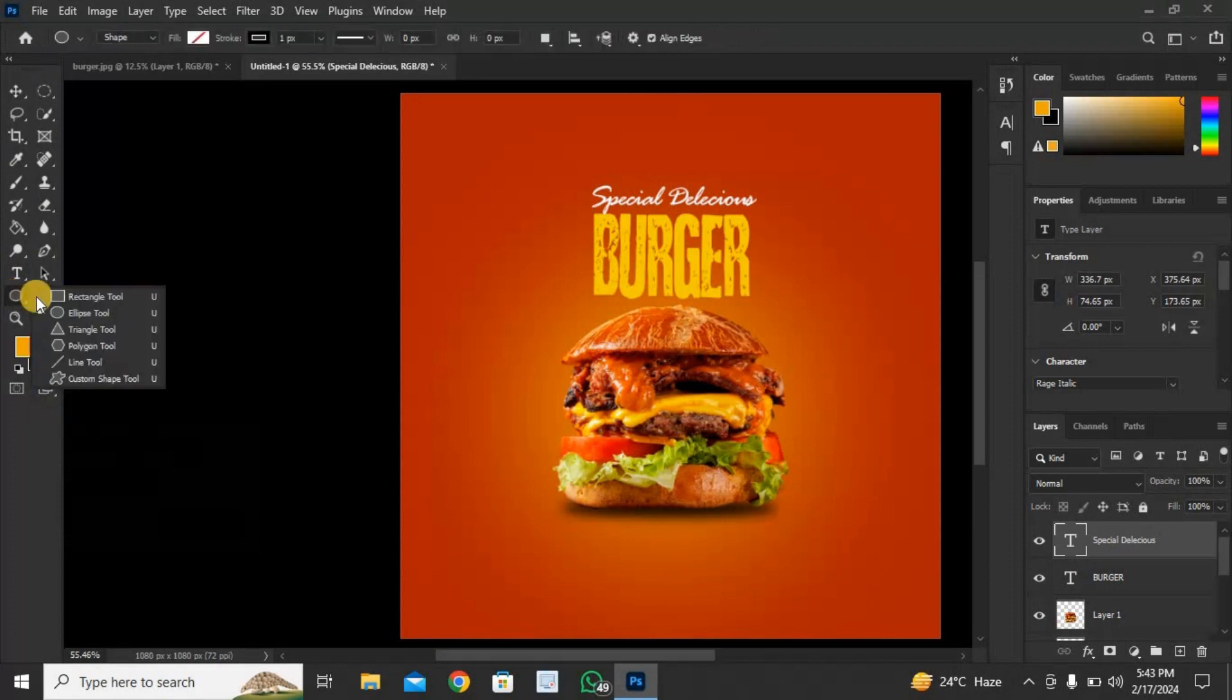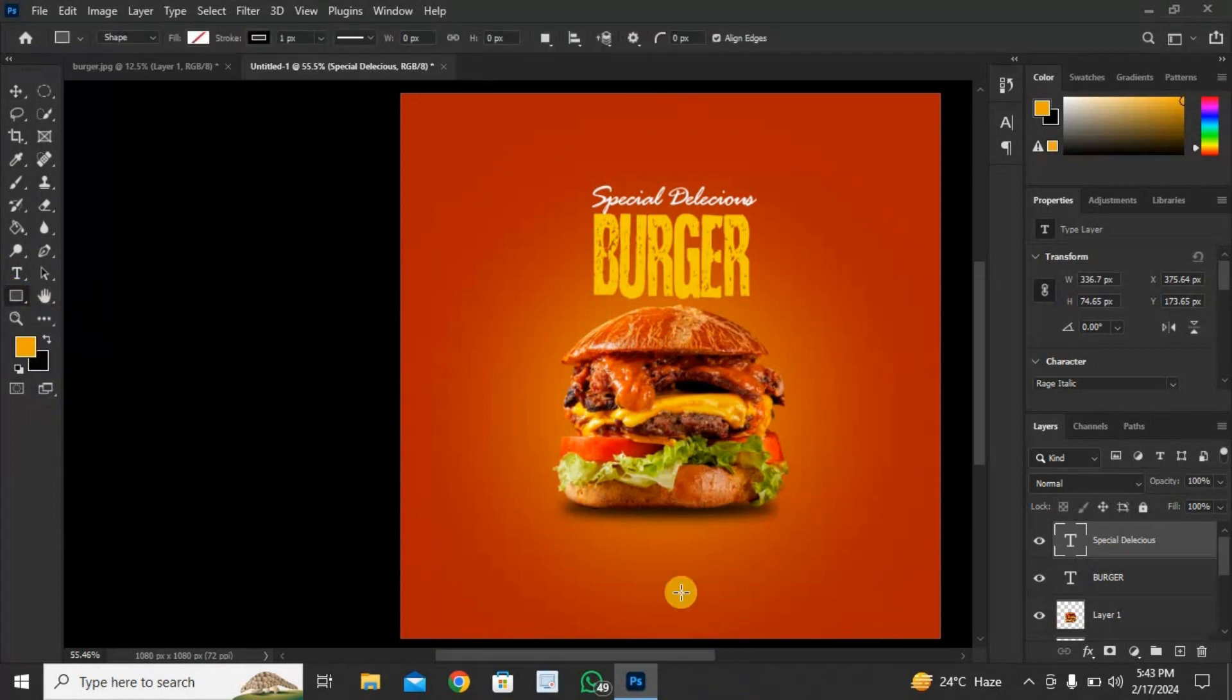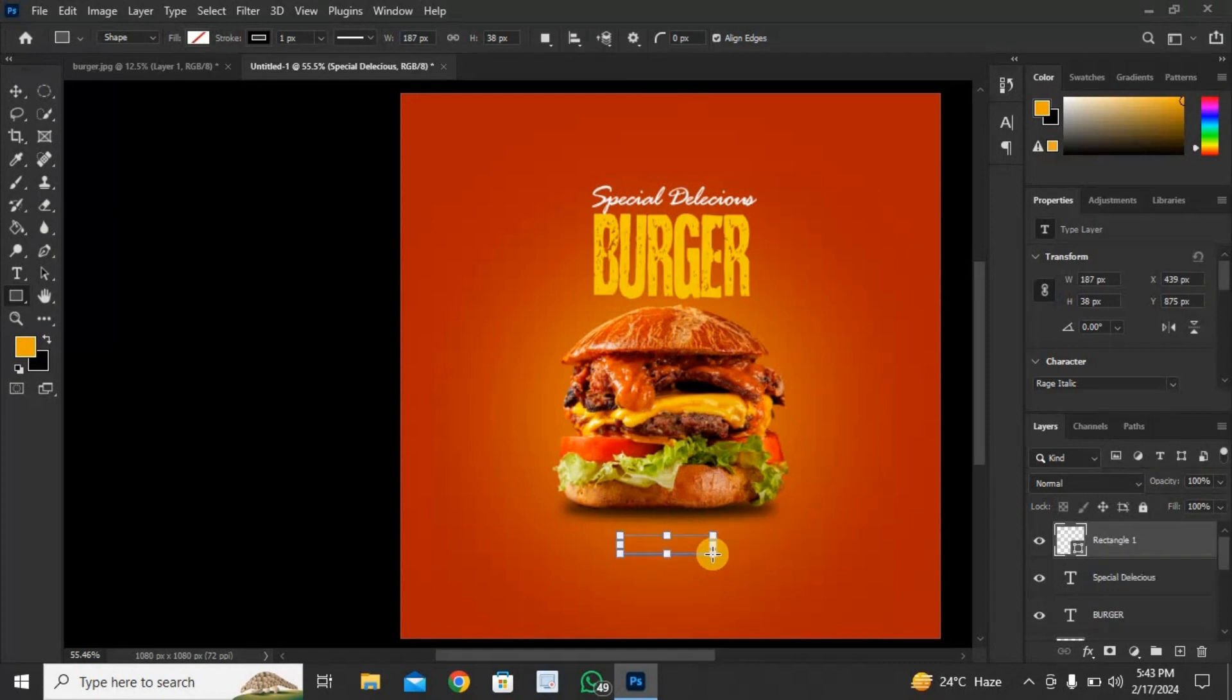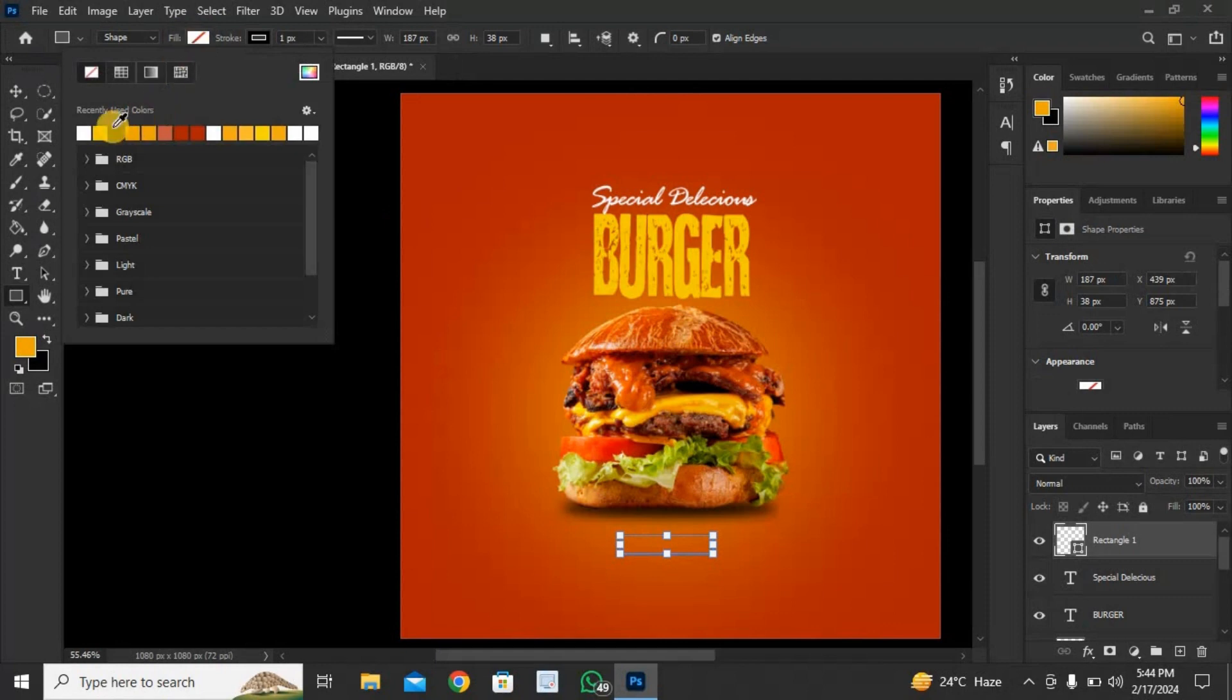Click here and select rectangular tool. Click and drag to draw rectangle shape. Click here and pick the color.